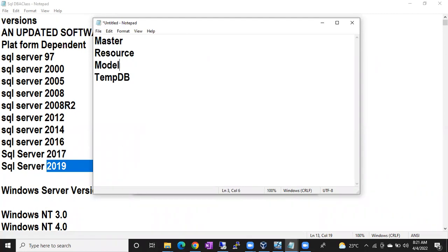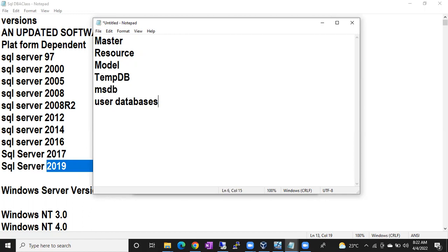So after master and resource, your model database will start. Then, based on the model database, tempdb will start. Then your optional database MSDB will start. Then your user databases — like FlipCard, GPA, or whatever databases are there — they are going to start. This is the order of starting the system databases.